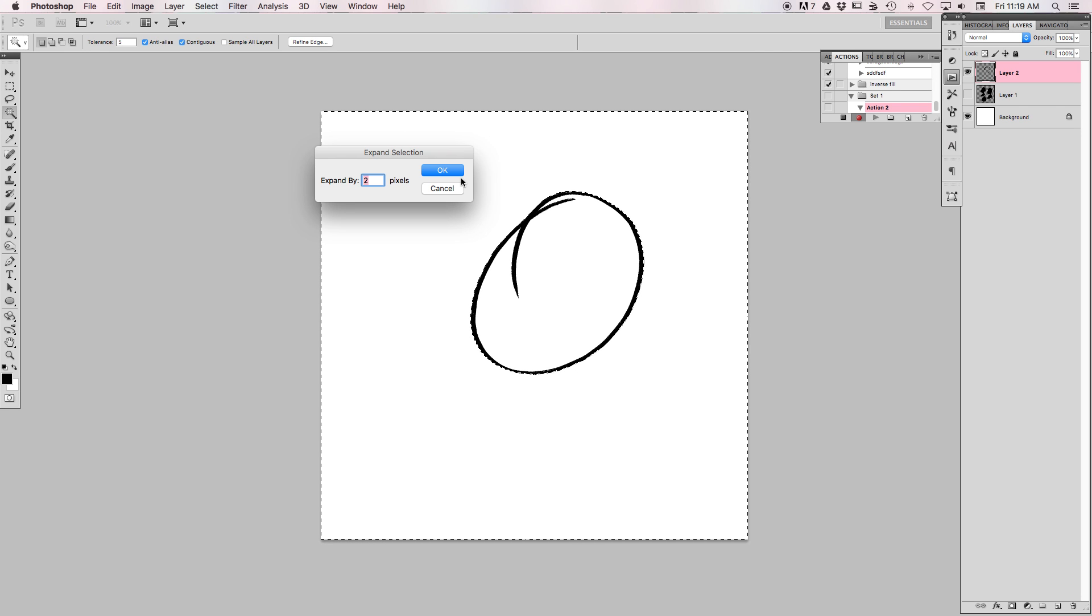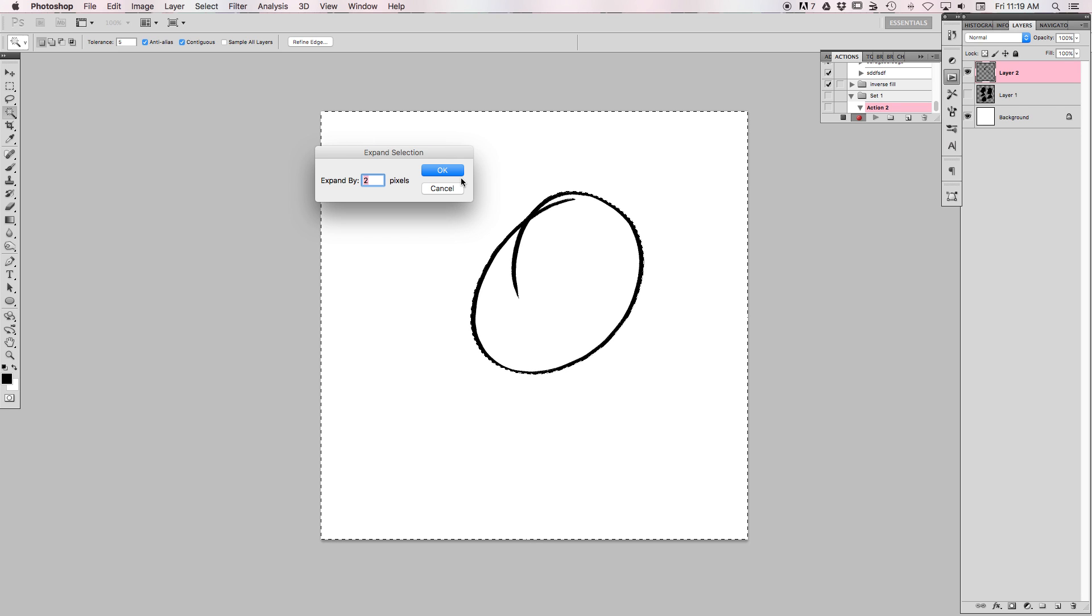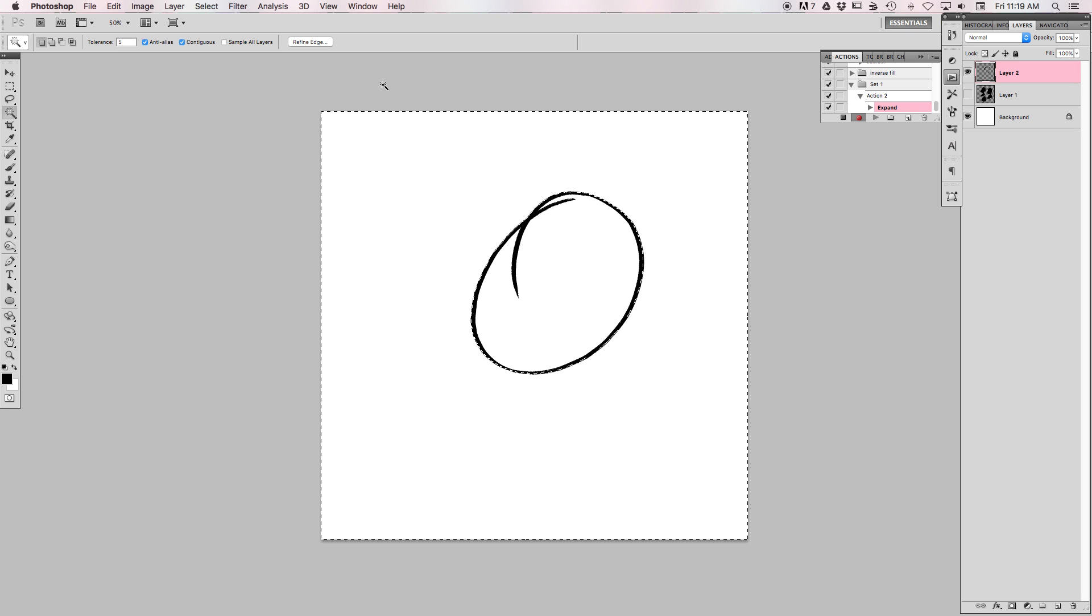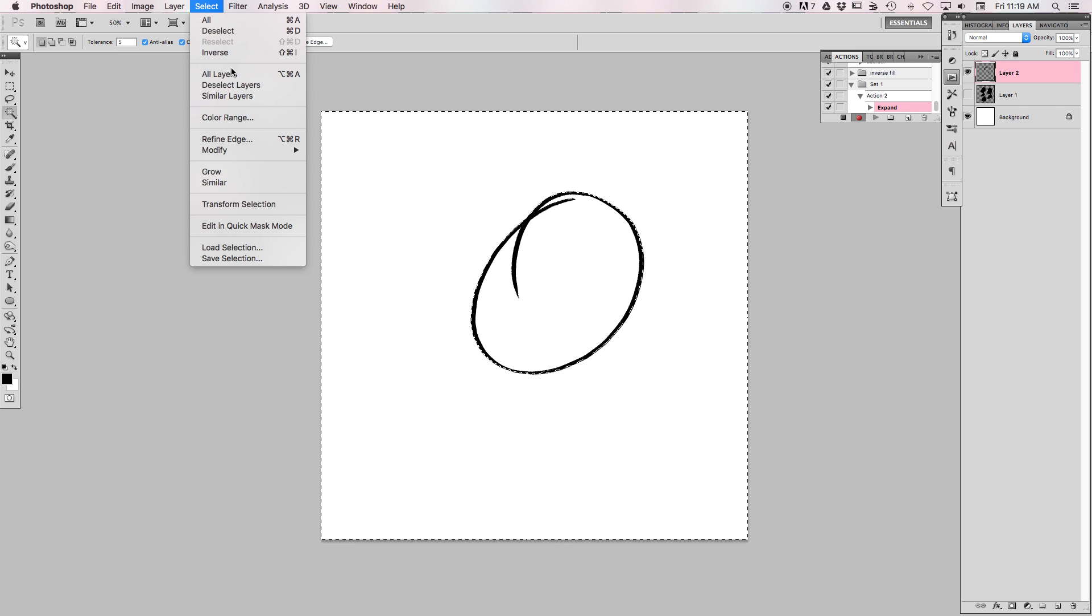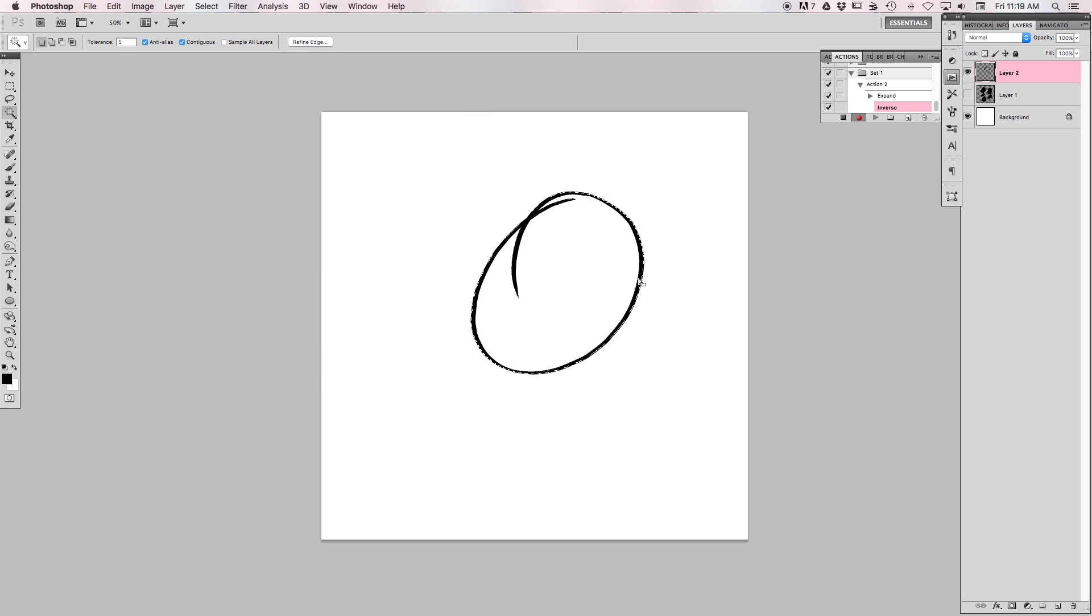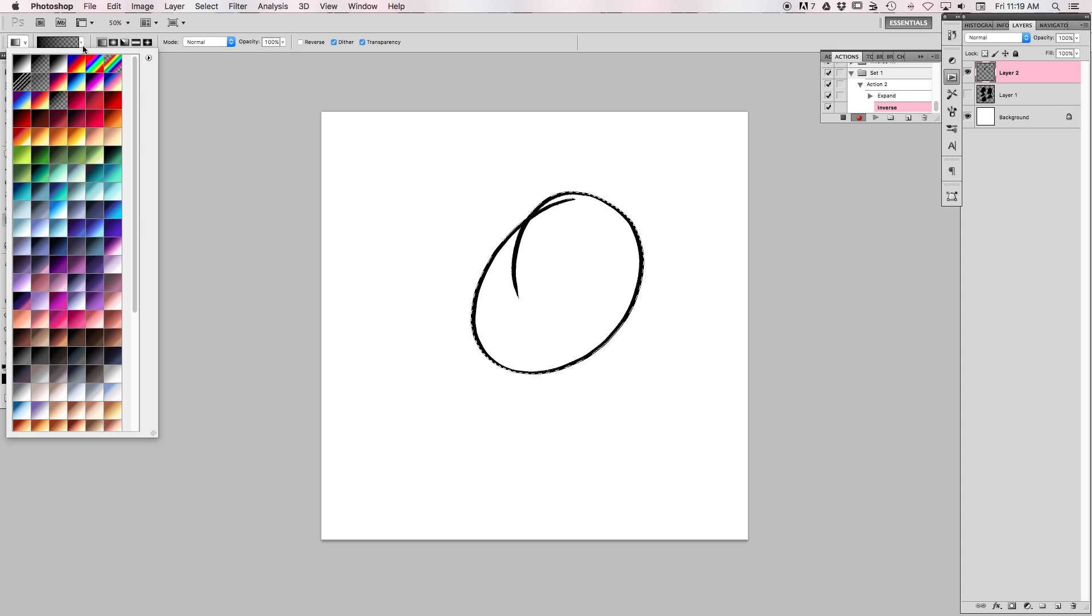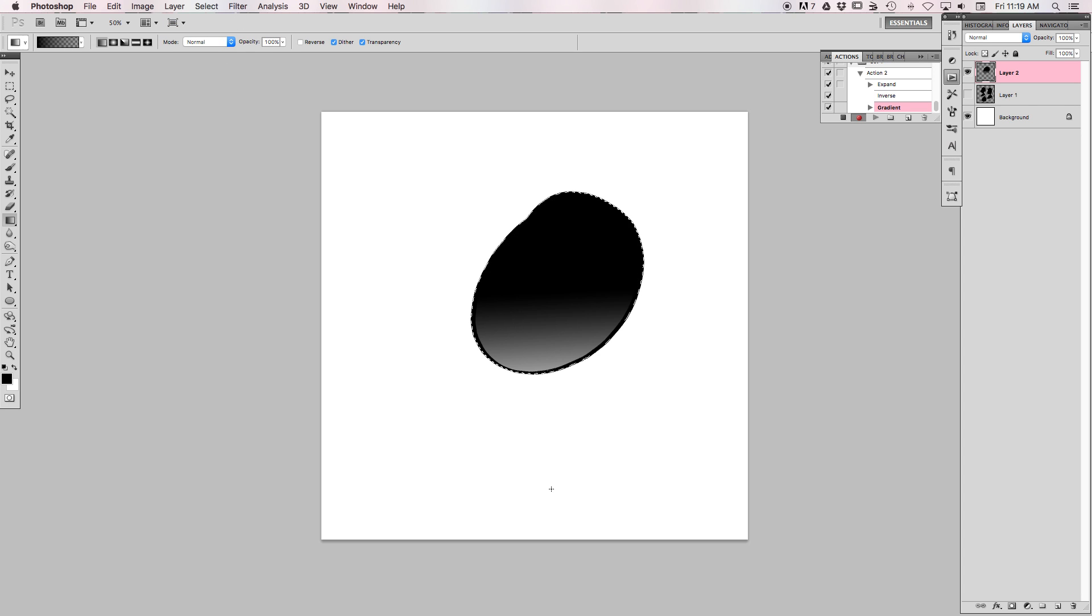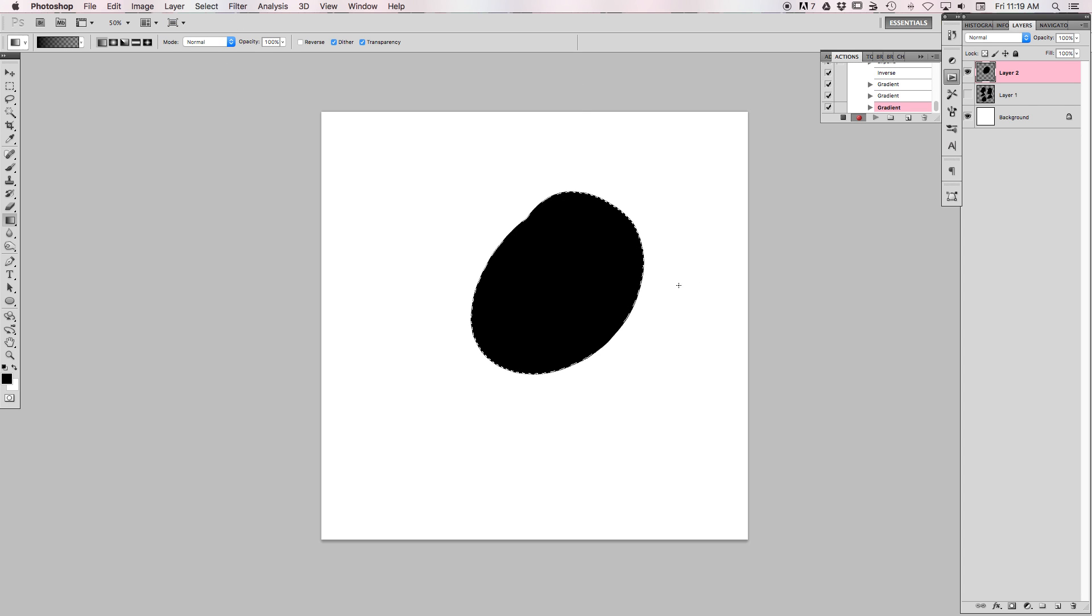Hit okay, then select inverse, and then you're going to go in with the gradient tool. You want to make sure that it is your foreground color to a transparent background.